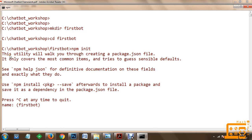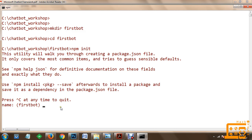This utility will walk you through creating a package.json file - it only covers the most common items and tries to guess sensible defaults. You can install packages using npm install with the --save flag, which will install a package and save it as a dependency in the package.json file.